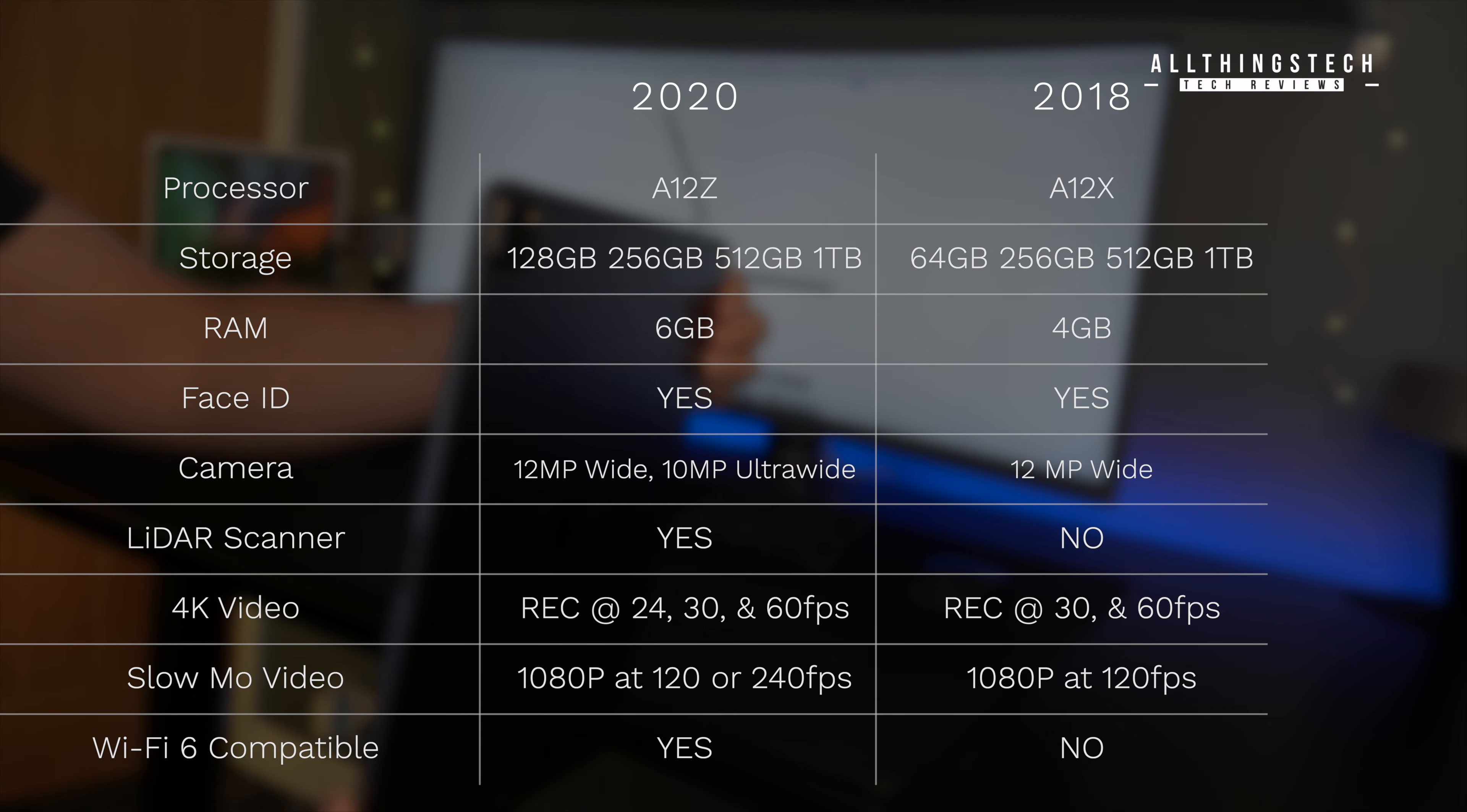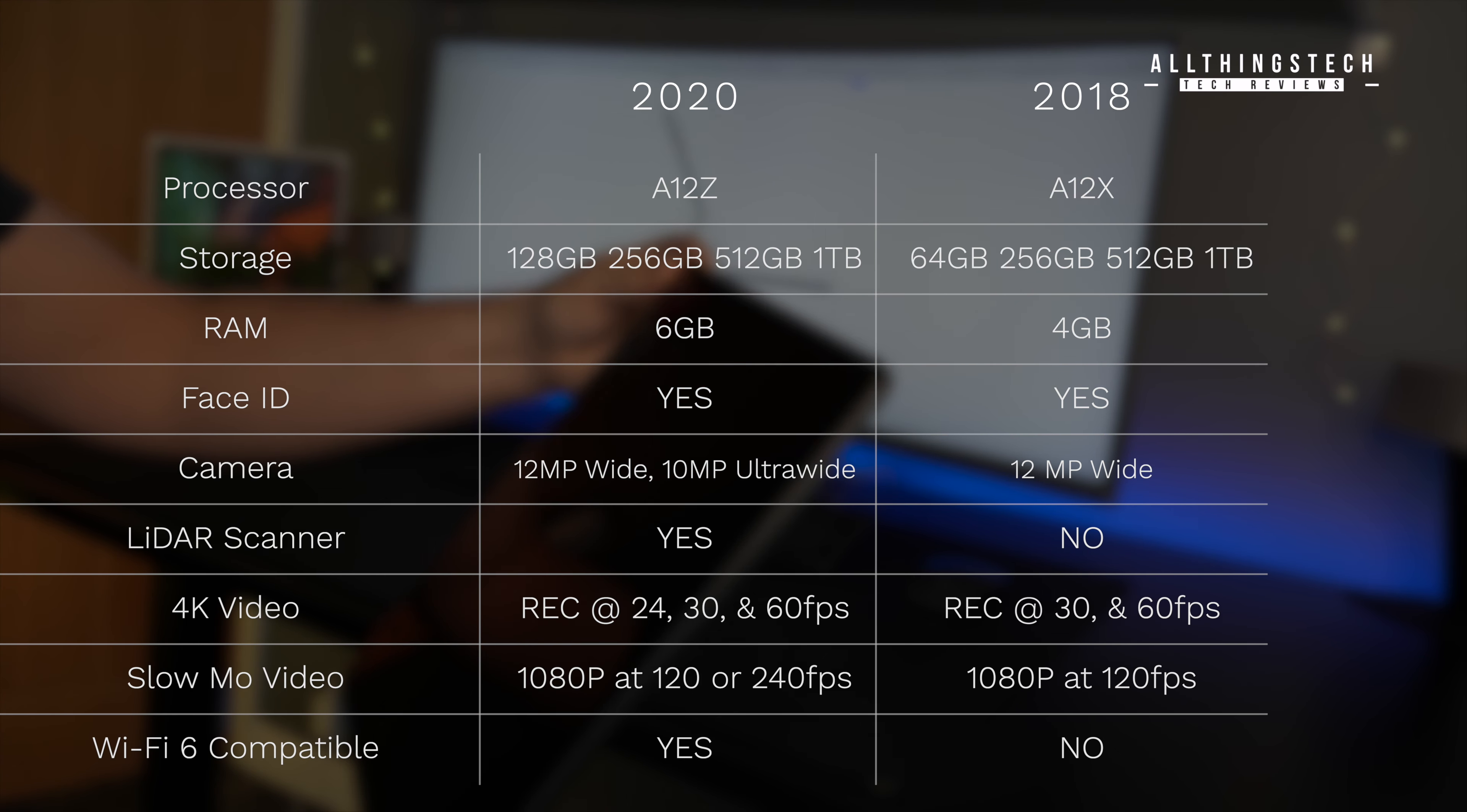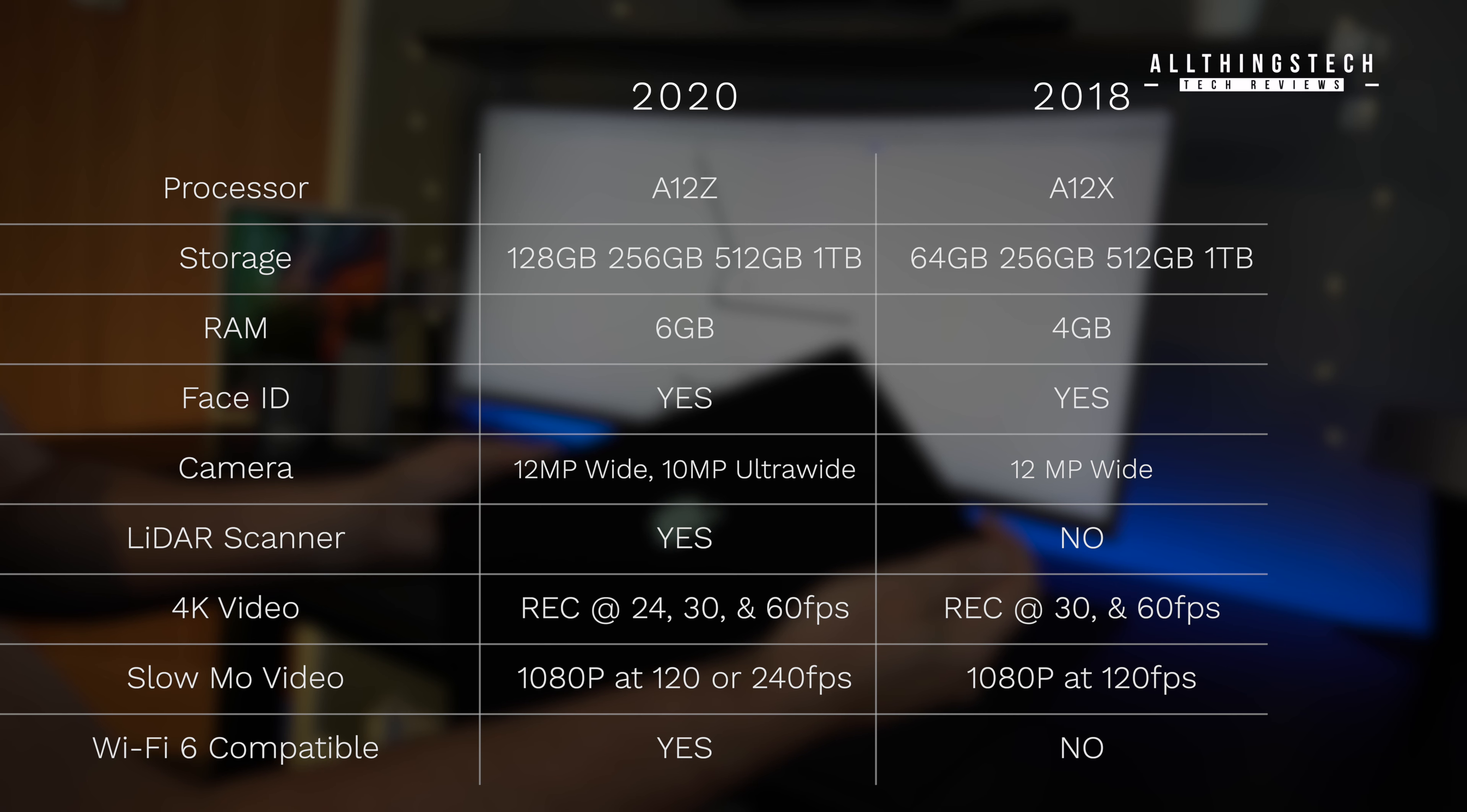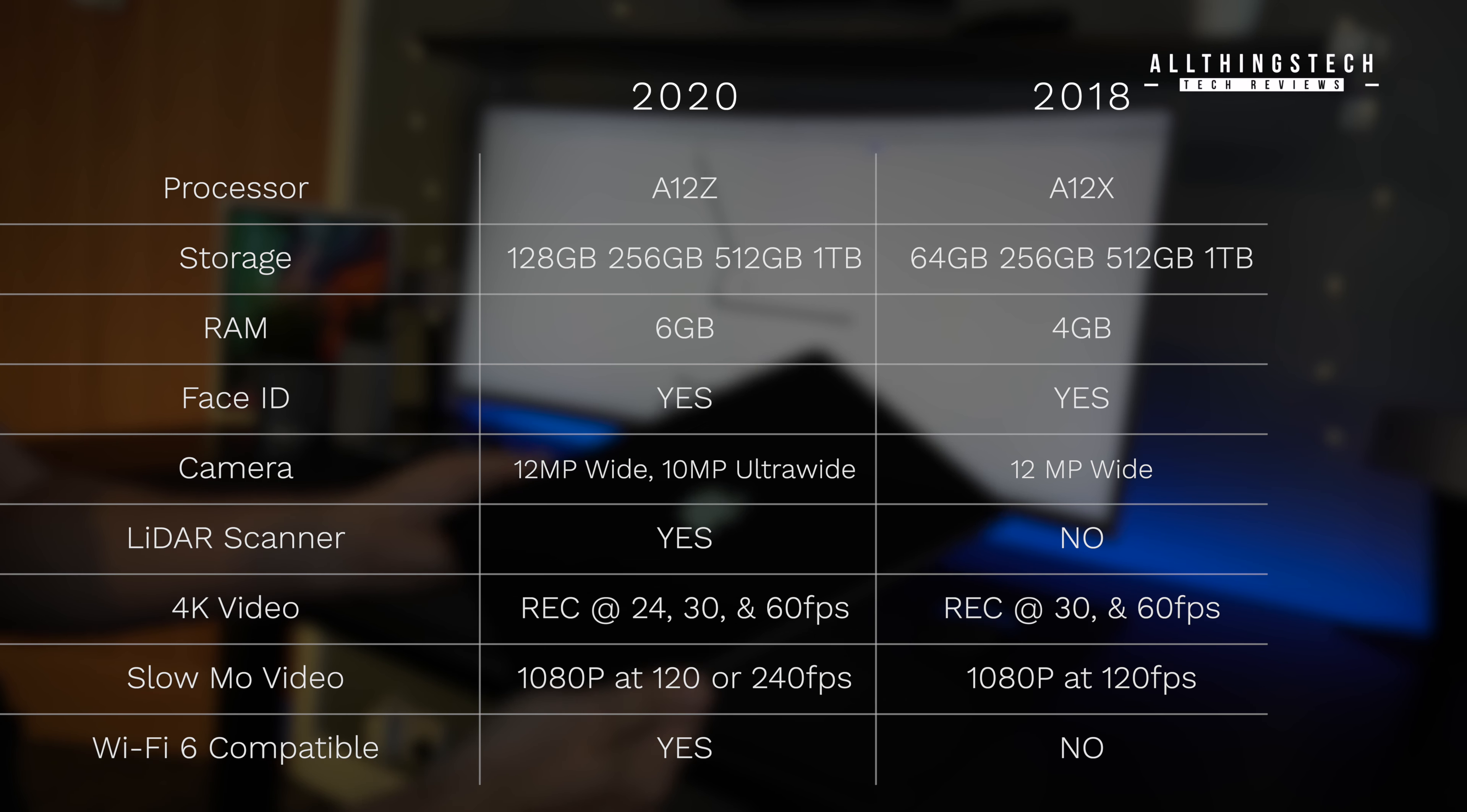You do get a bump in storage at 128 gigabytes, but it still will just go up to one terabyte. And RAM, you get an improvement to six gigabytes. Now, I'll come on to the scanner and also the cameras in just a little while.